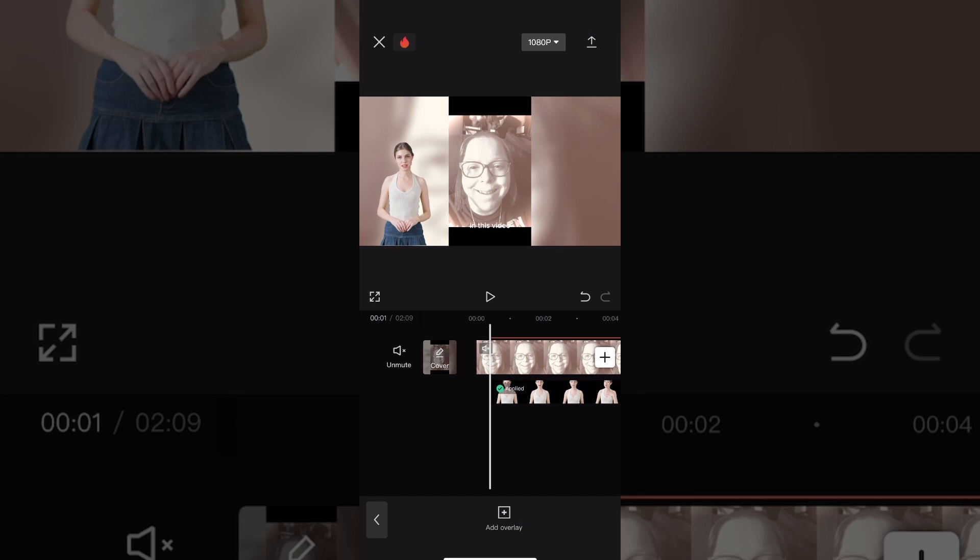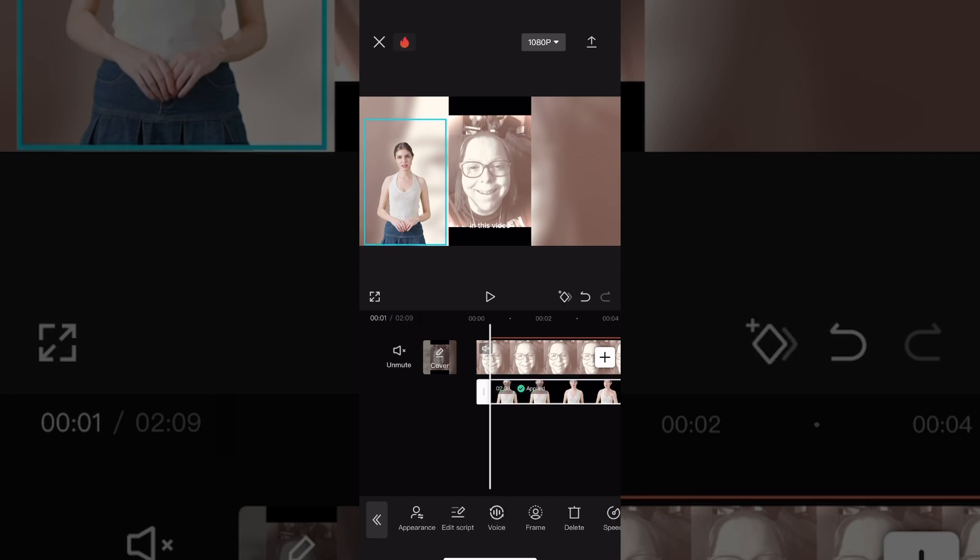Notice that by default your character has no background, but you can also make changes to the background. You can even animate how your character appears on screen.